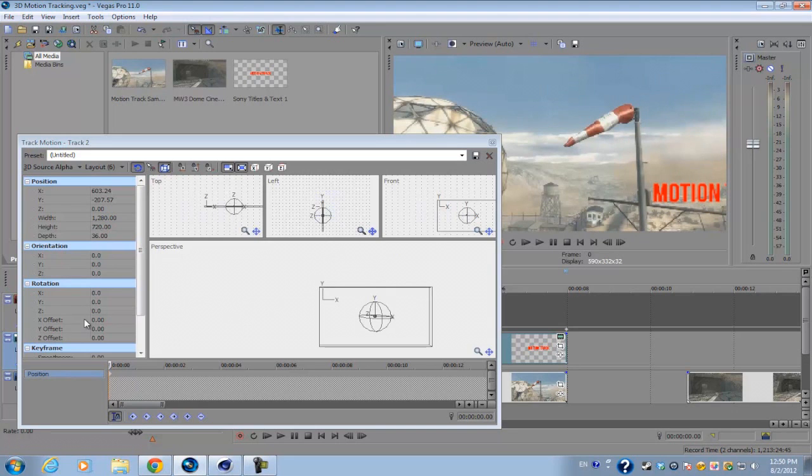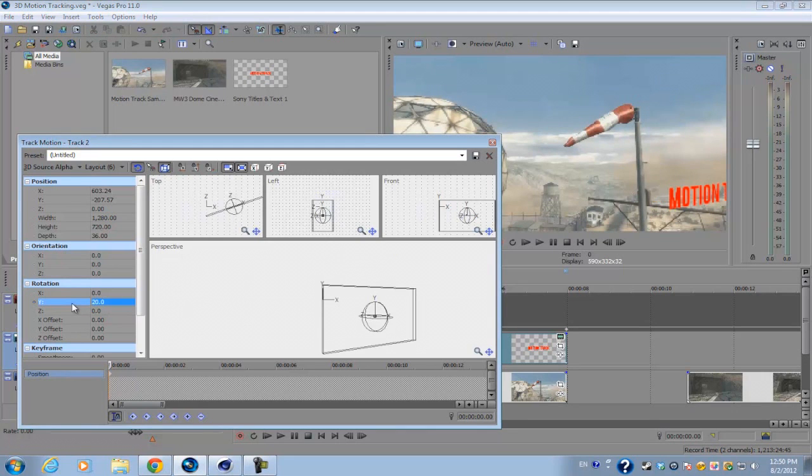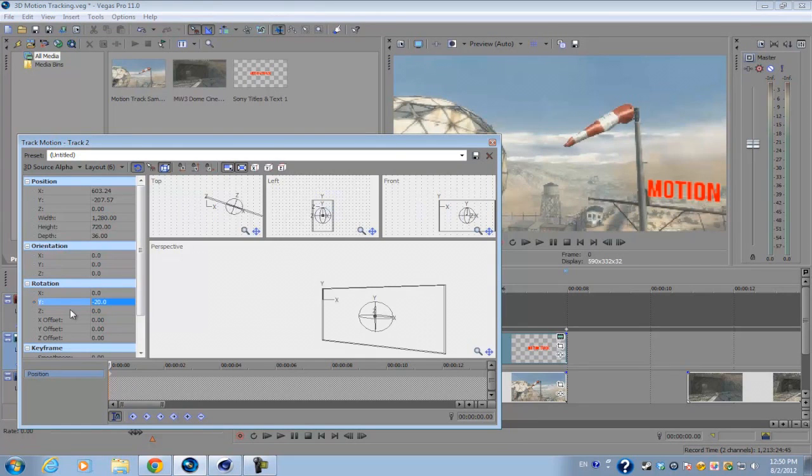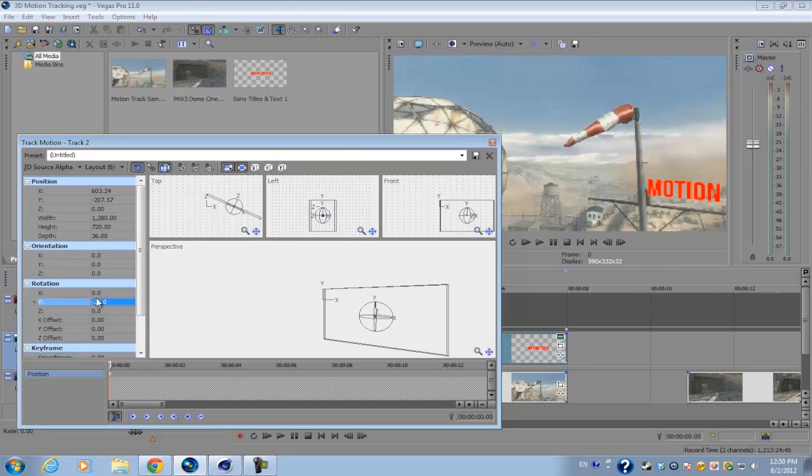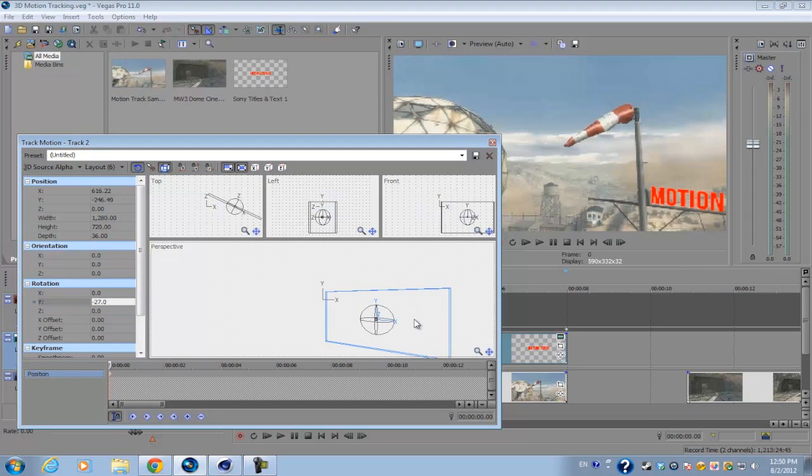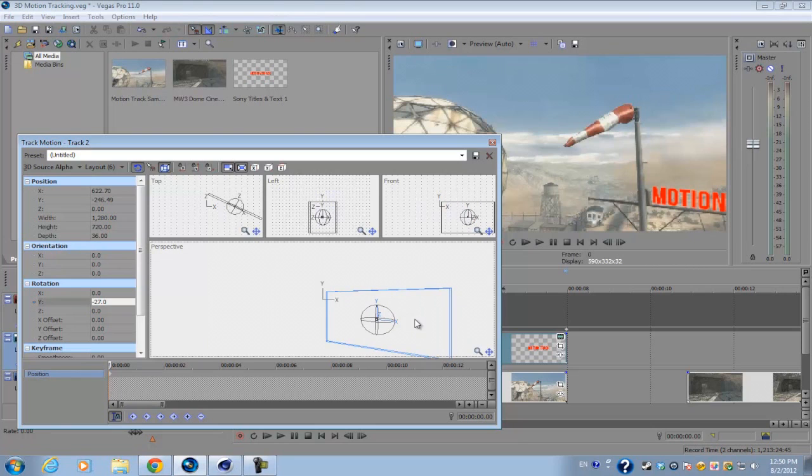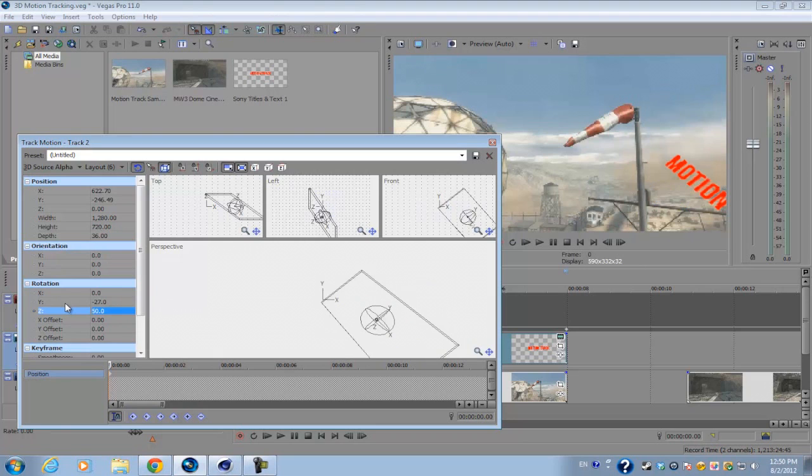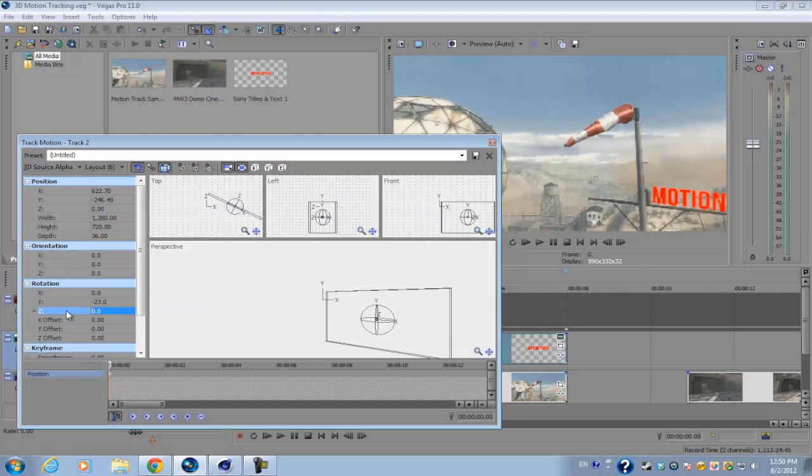To get the angle or to have the same exact angle as the little pole right here, you want to go ahead and change the Y rotation. Now you want to set it to a negative value so that the text is angled downward, so probably about negative 25 would work best. And you don't really need to change the X or Z rotation since there's no other angles that you need to alter for this text.